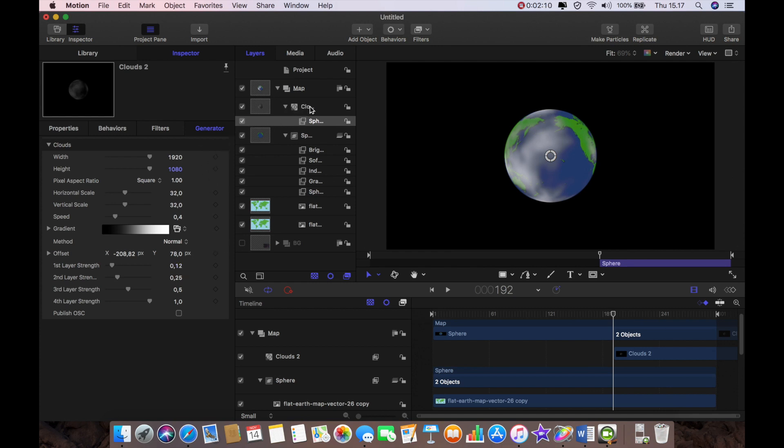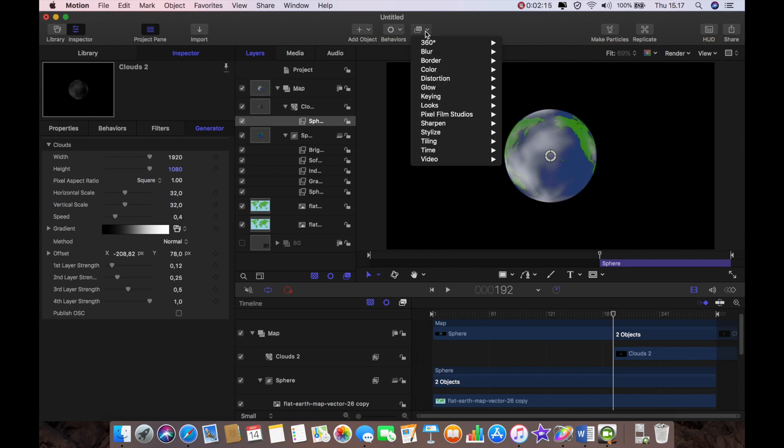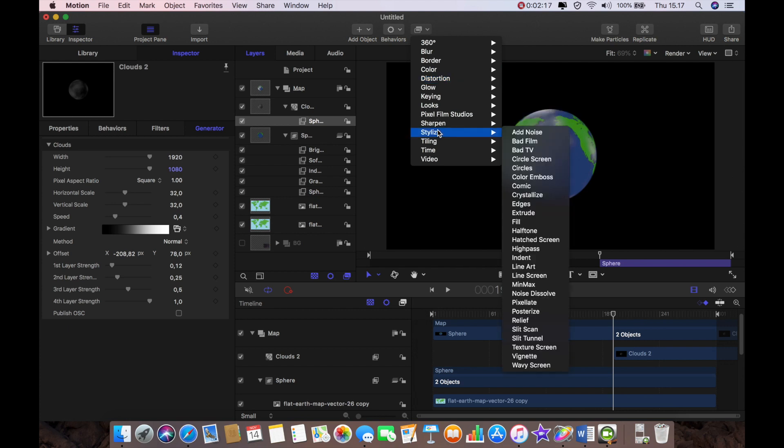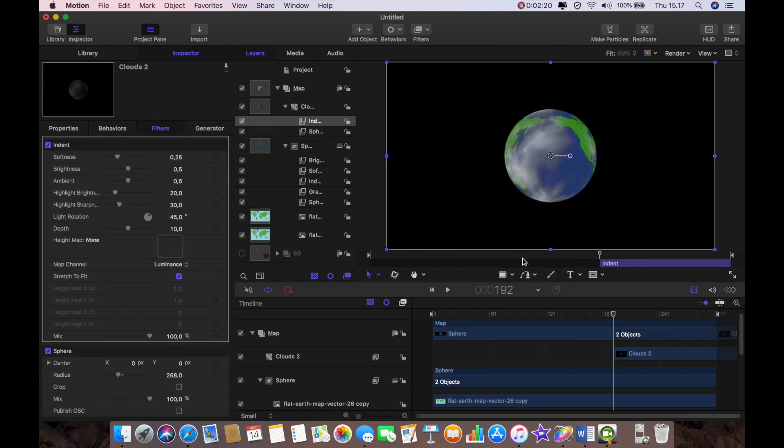So I'm going to go back now to our old friend stylize the indent. I'm going to grab the indent again and that creates some really beautiful little things going on.